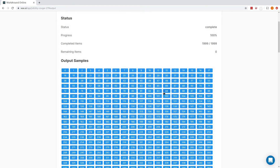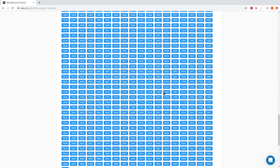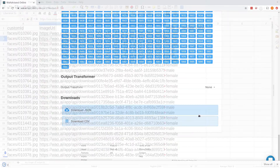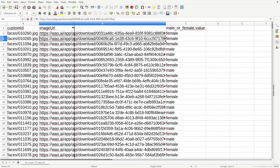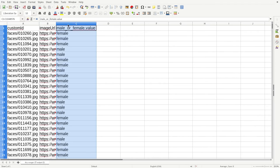Now that we've inspected the results, we can download our CSV output. The CSV output file lists the path to each file and a label for each of the images.